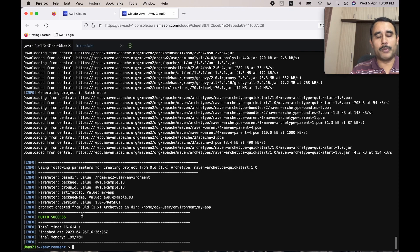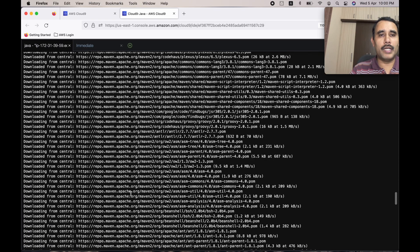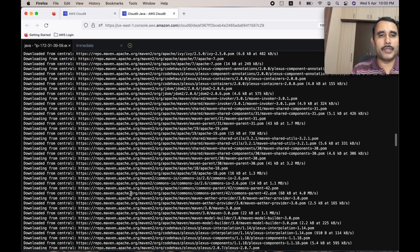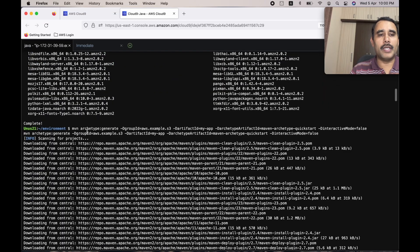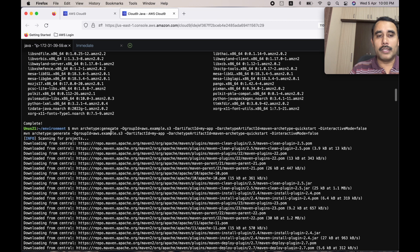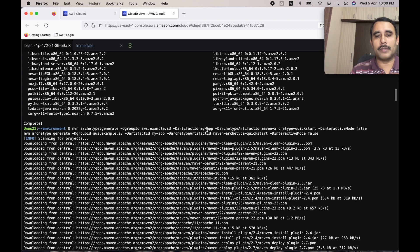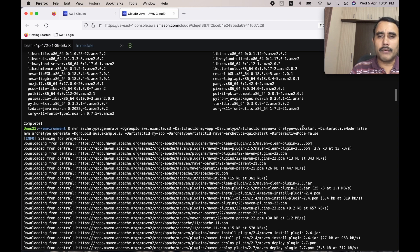The Maven project has been created. Let's quickly check the command we typed. You can see 'mvn archetype:generate' means you are asking it to generate the project structure. The group ID is 'aws.example.s3', which will be part of the project directory structure. 'MyApp' will be the root folder. We are using the 'maven-archetype-quickstart' template — there are several such templates available and you can search Google to find more.